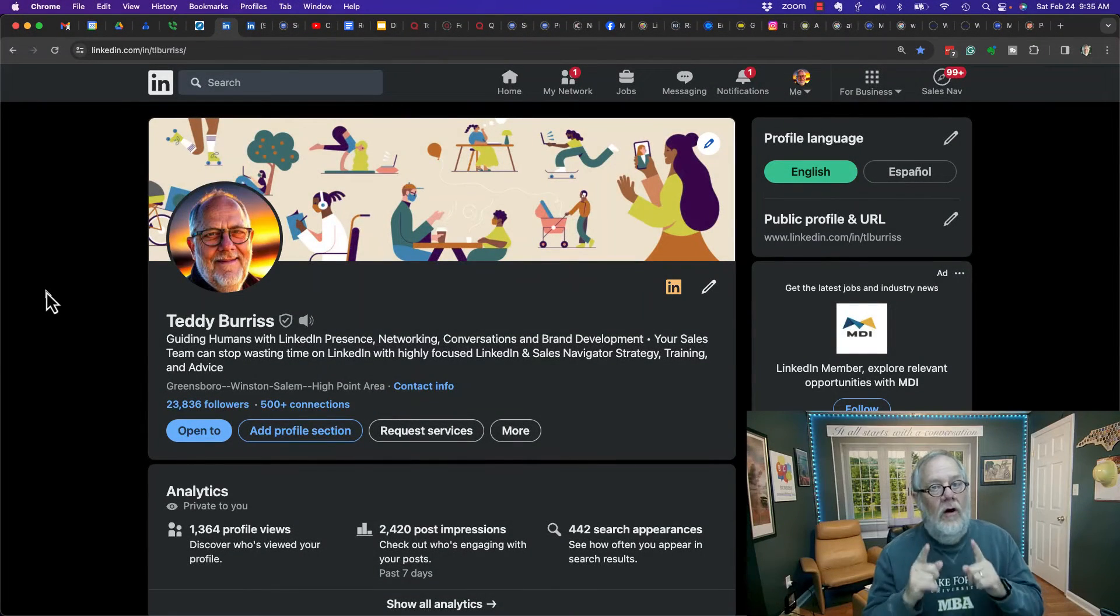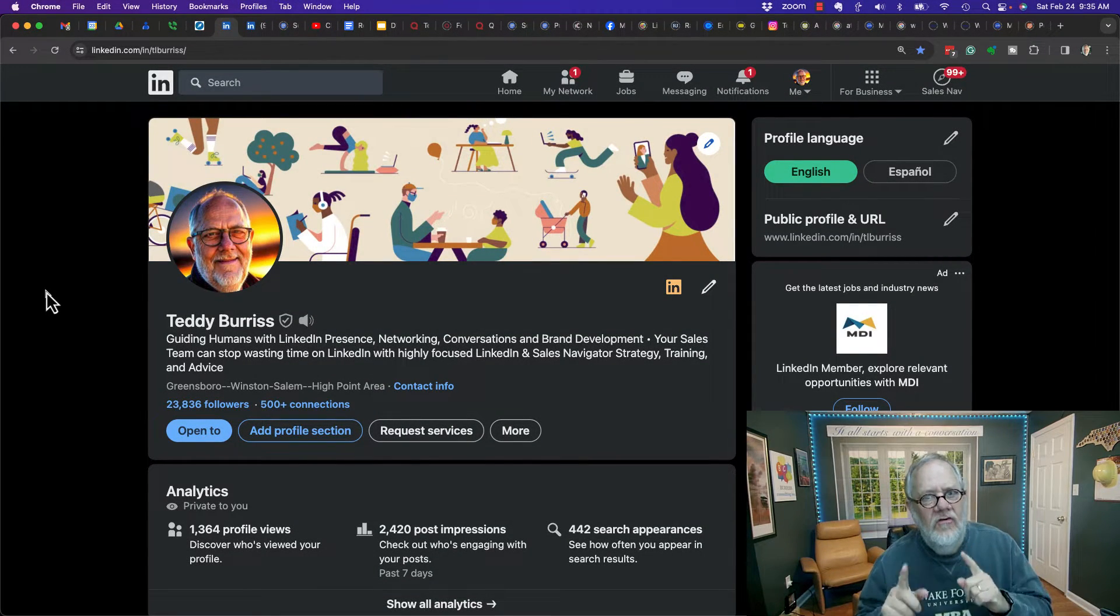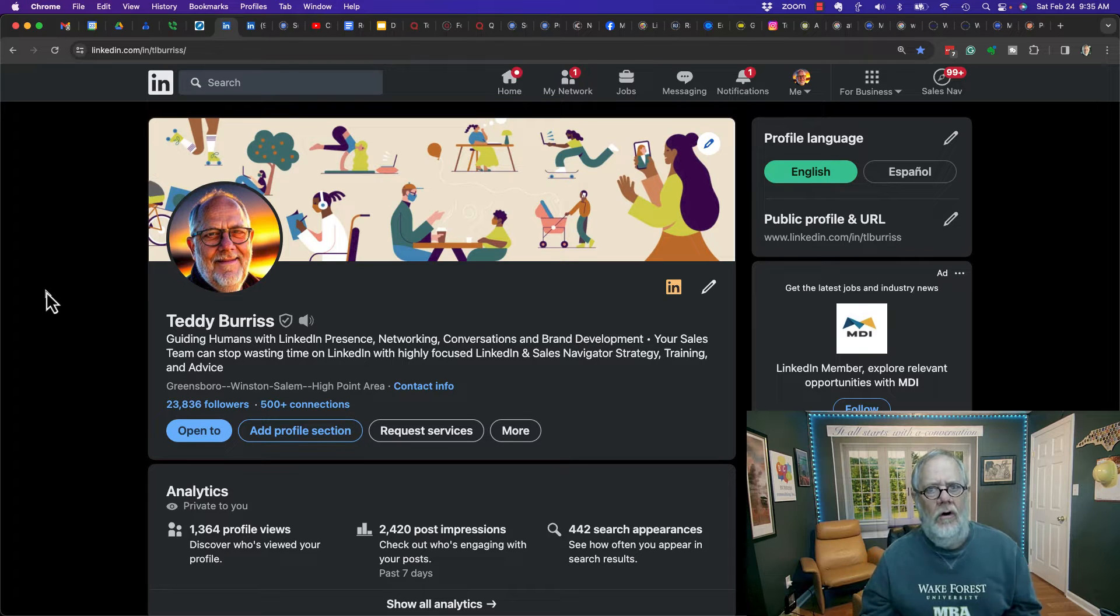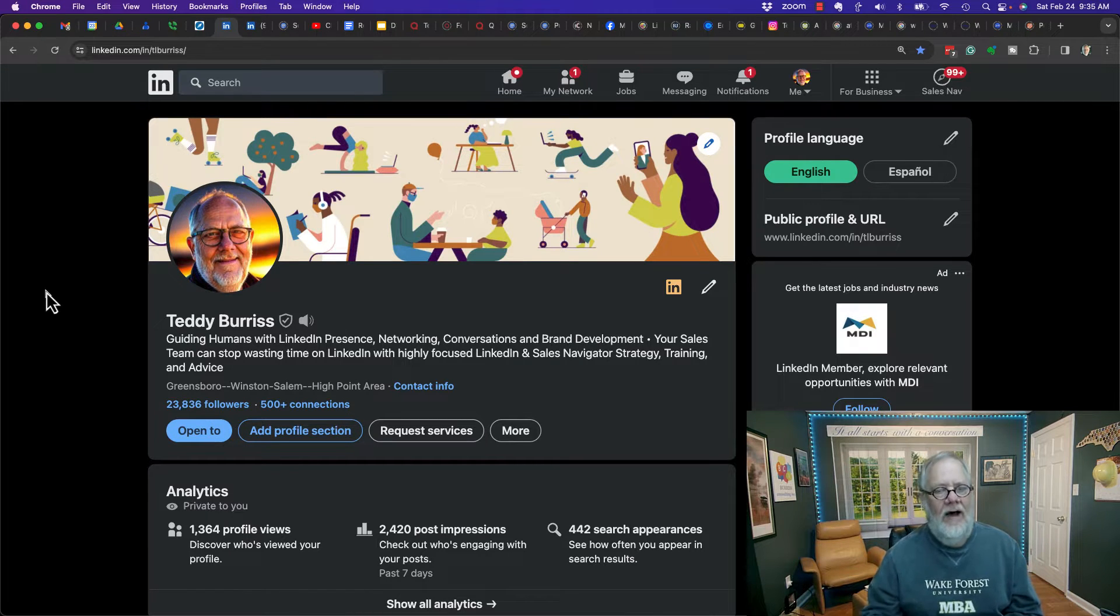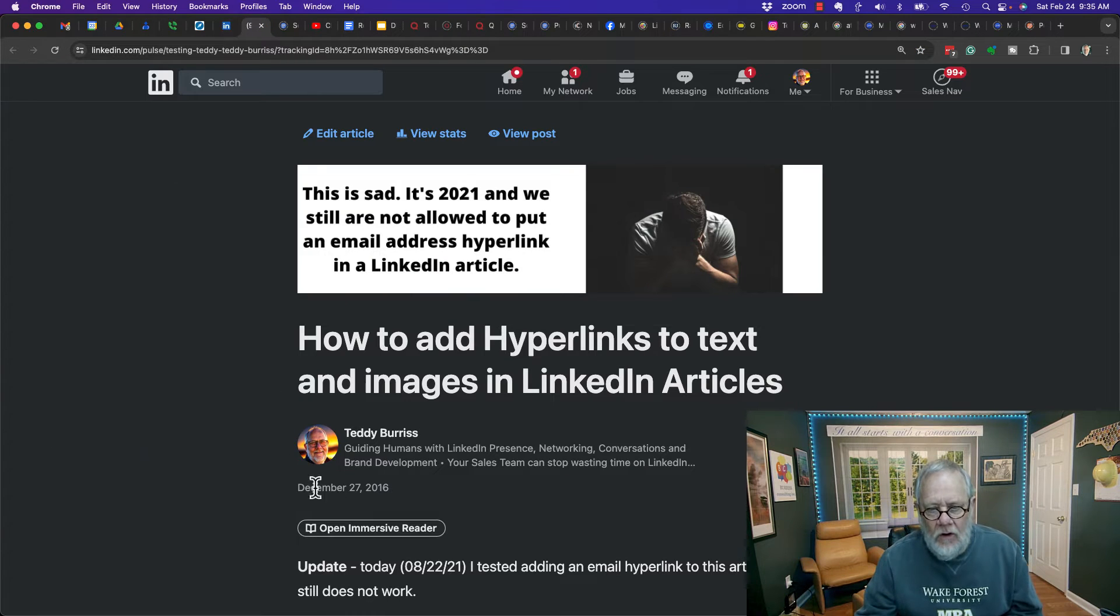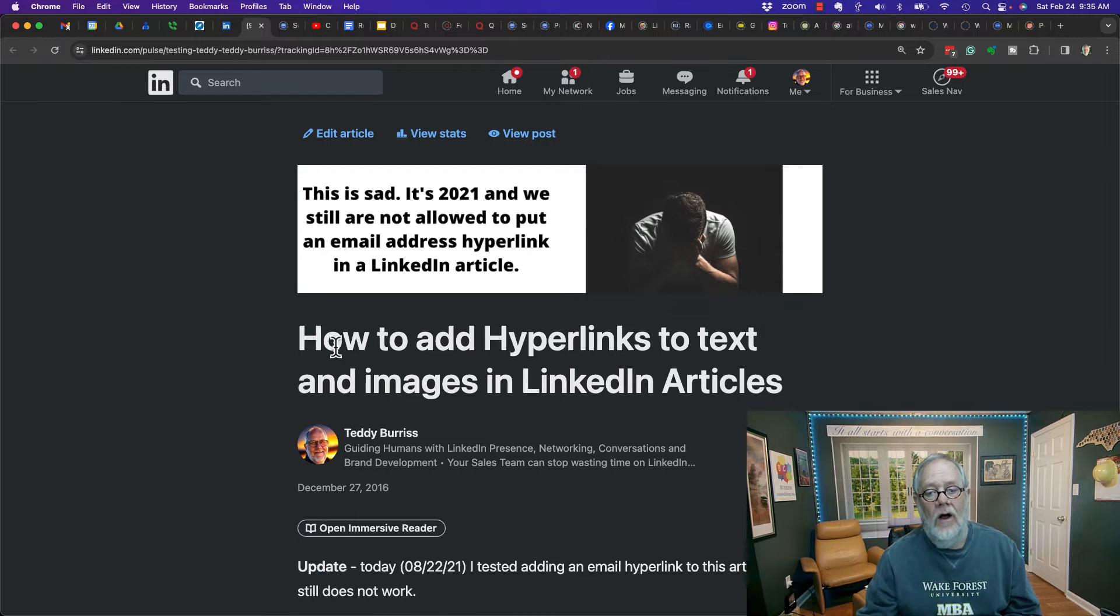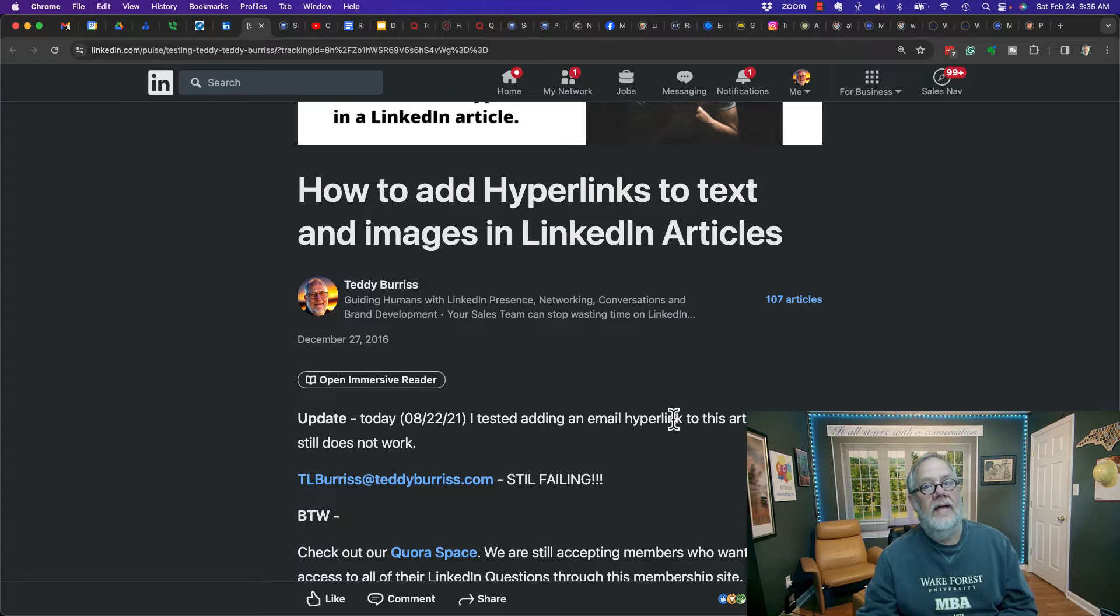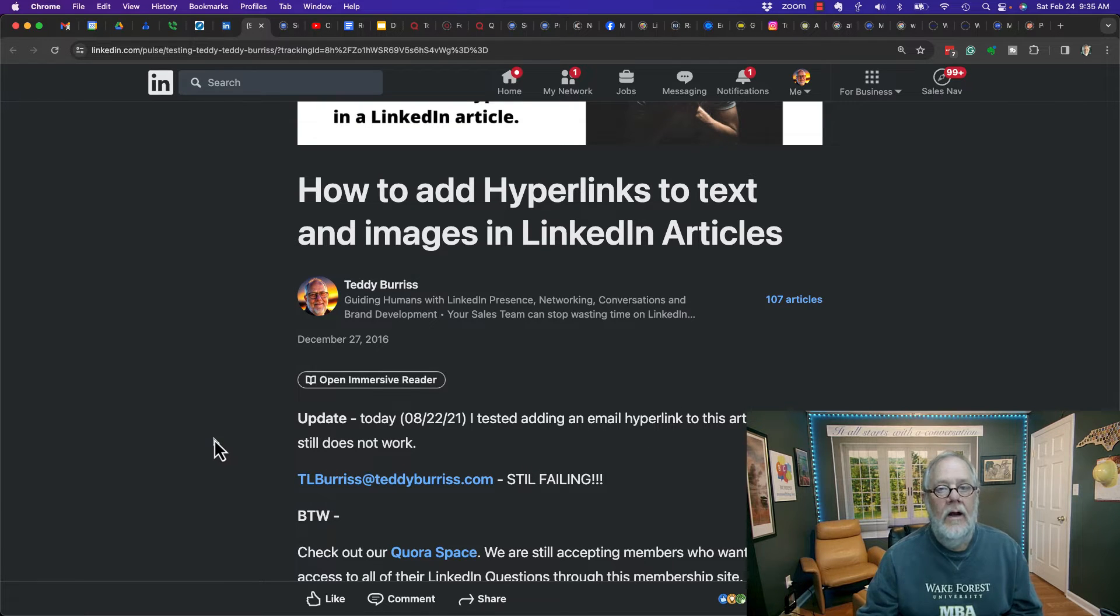For those who don't know, I have been struggling with why this does not work for quite some time now. Let me show you what I'm talking about. I wrote this article originally in 2016, and it was all about the fact that you could not put an email hyperlink in a LinkedIn article.